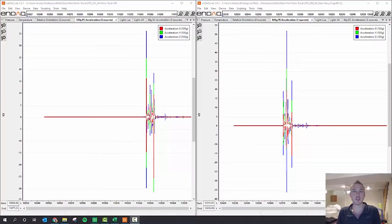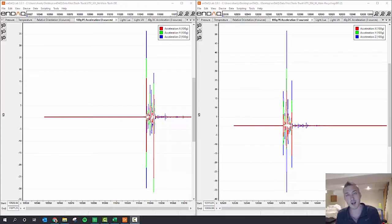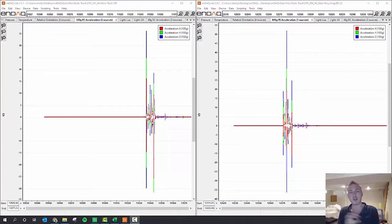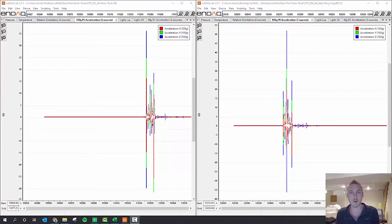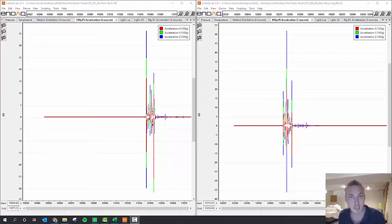Alright, welcome to this segment of Guess the Shock. We just saw the trash barrel being picked up and emptied, and then the recycling barrel being picked up and emptied. So what was the peak event, the peak acceleration, and the pulse width of that event?